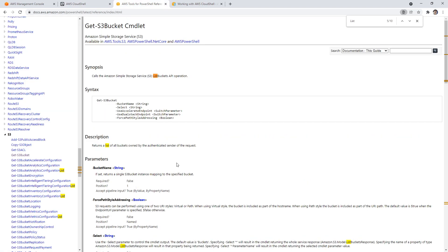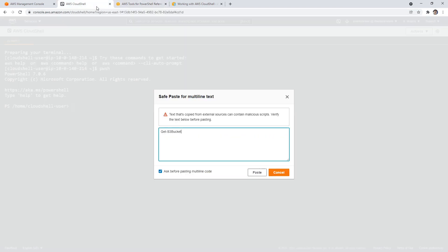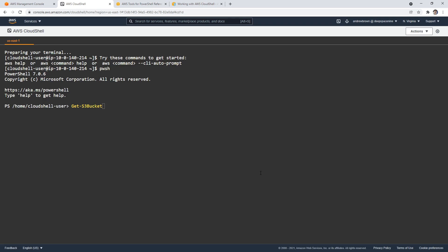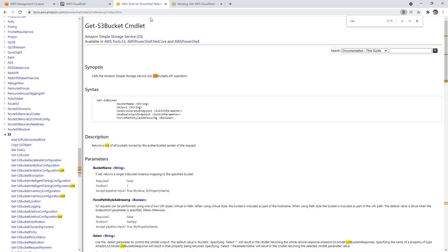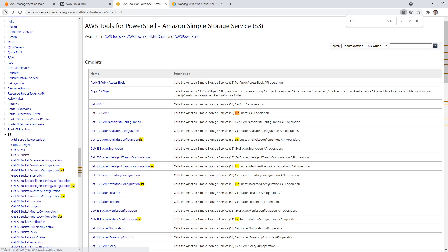And I think that there must be something we need to put in front of that, right? Well, let's just see what happens. The term is not recognized as the name of the commandlet function script is operable. So I think we're missing something in front of here.